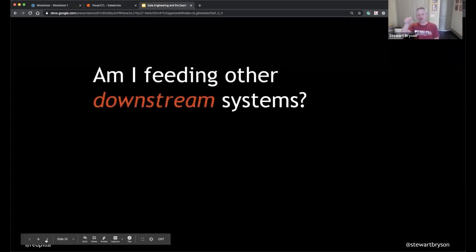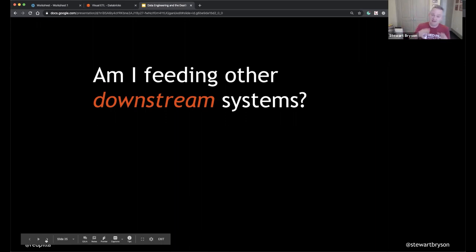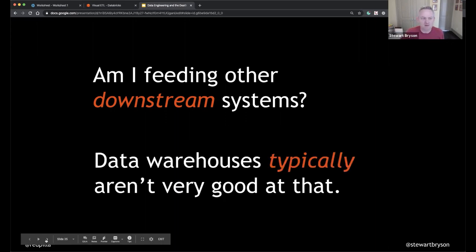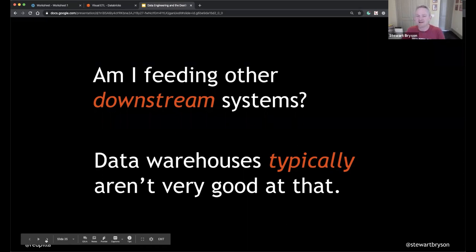The main question to ask when deciding whether to build your data processing layer inside or outside your data warehouse is: does this data transformation need to feed other systems beyond just the data warehouse? If so, you probably don't want to do it inside the warehouse — data warehouses typically aren't great at feeding other systems and are usually a terminal location for data.